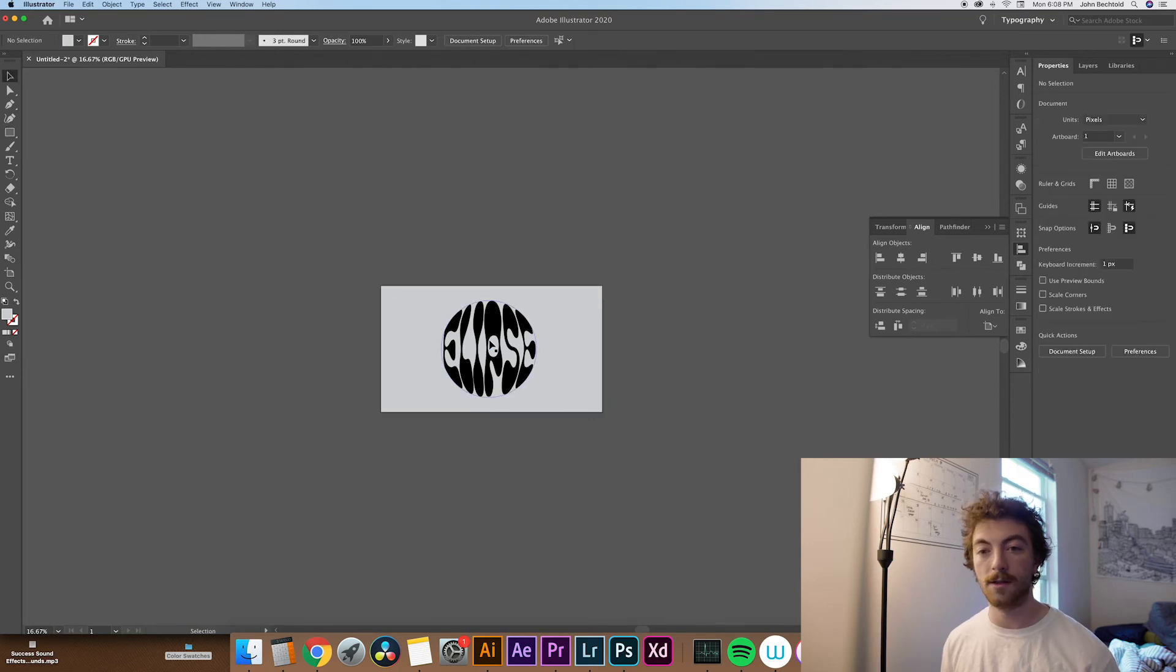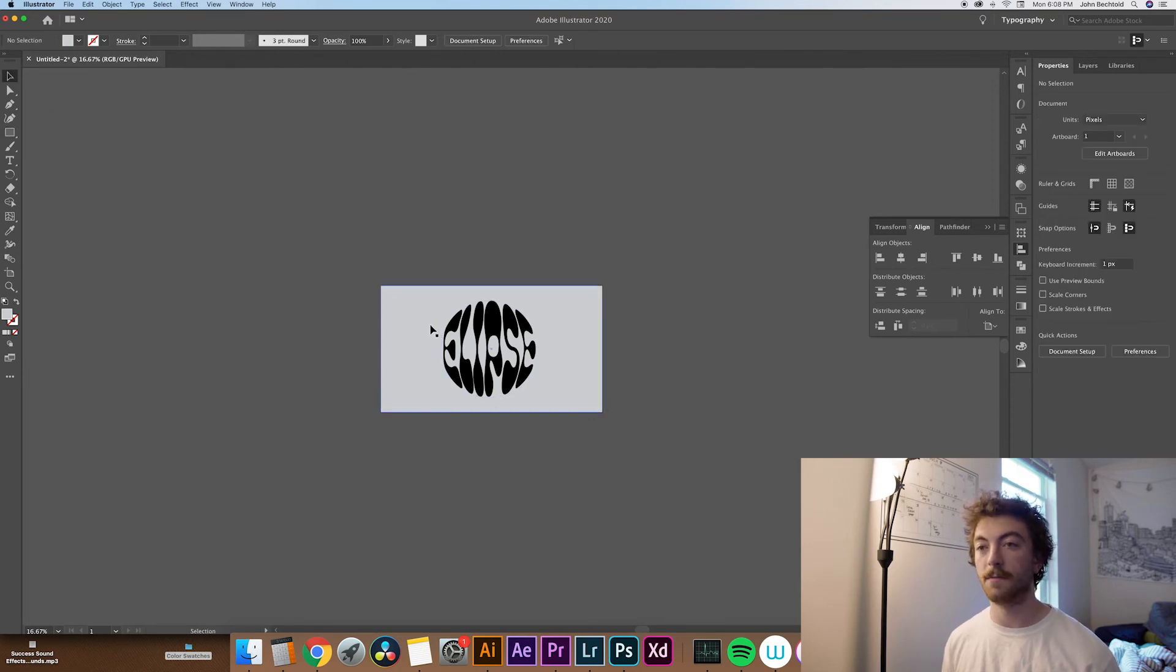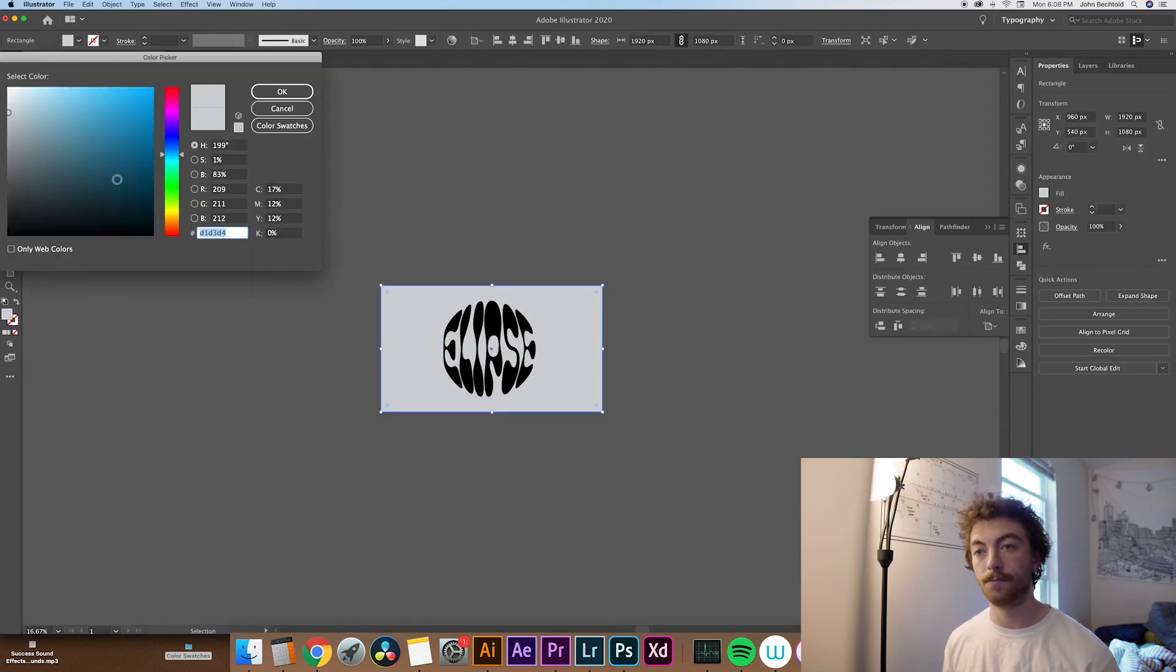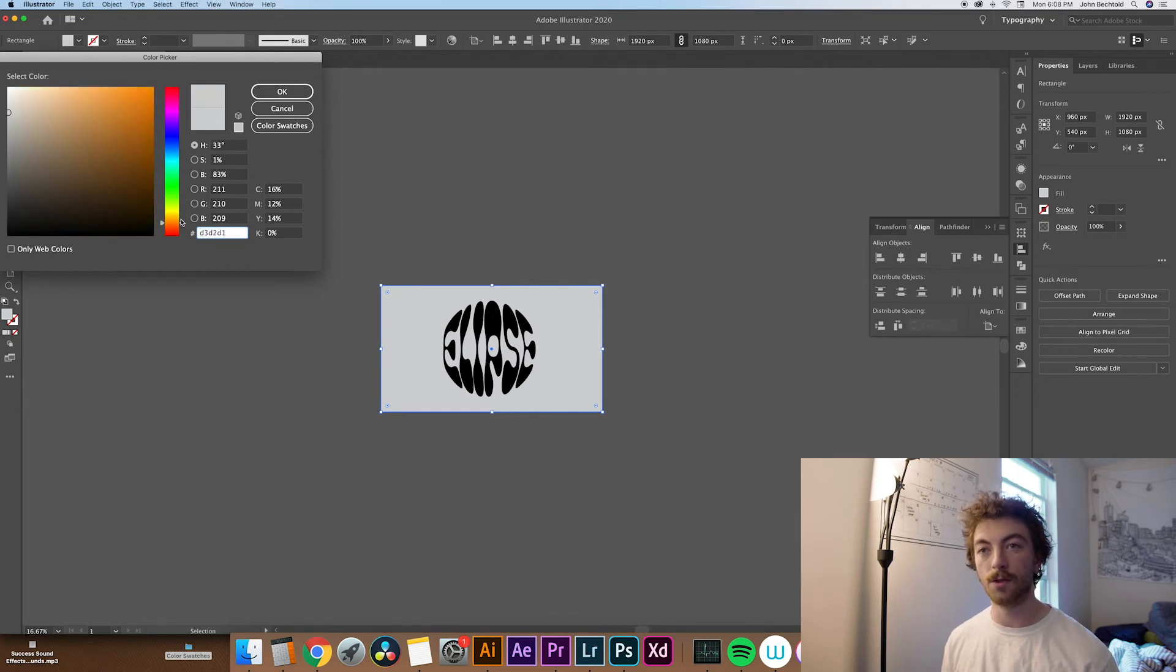And let's change this fill of this background color to about like an orange-ish, like a real light orange. Pretty good right there.